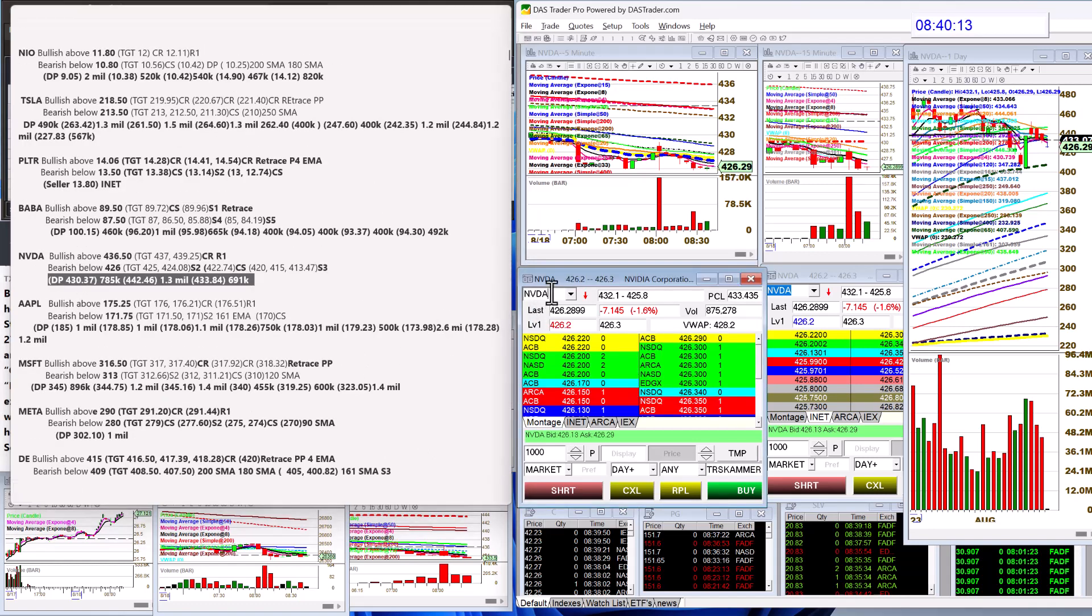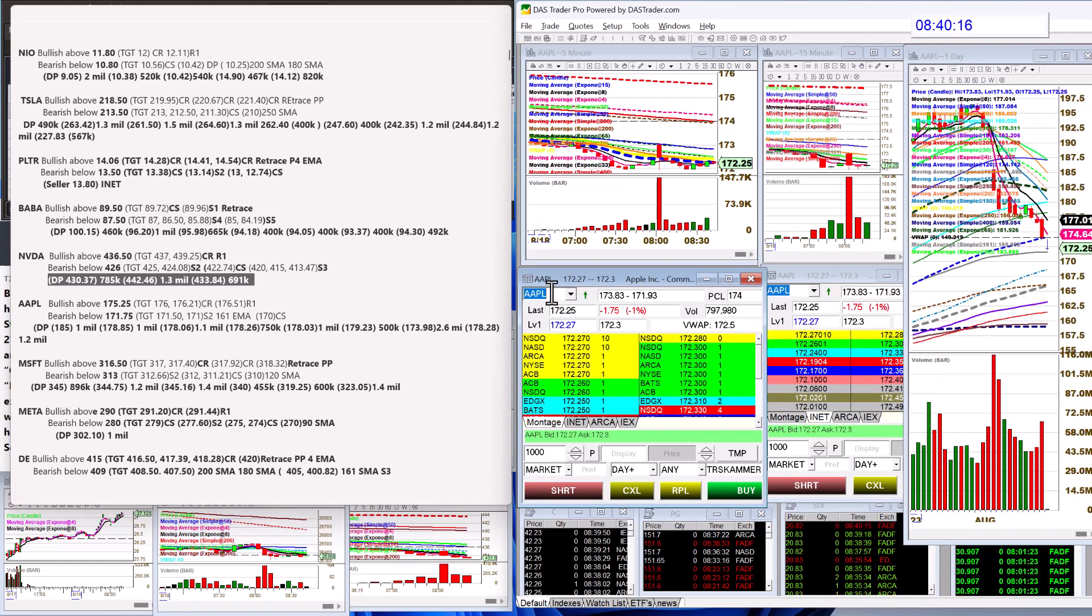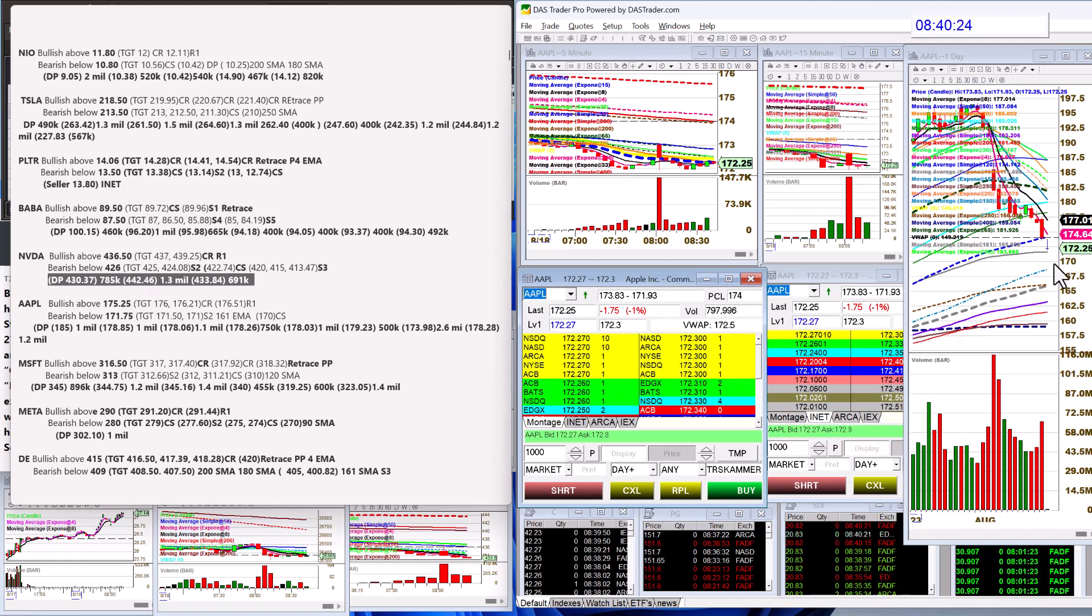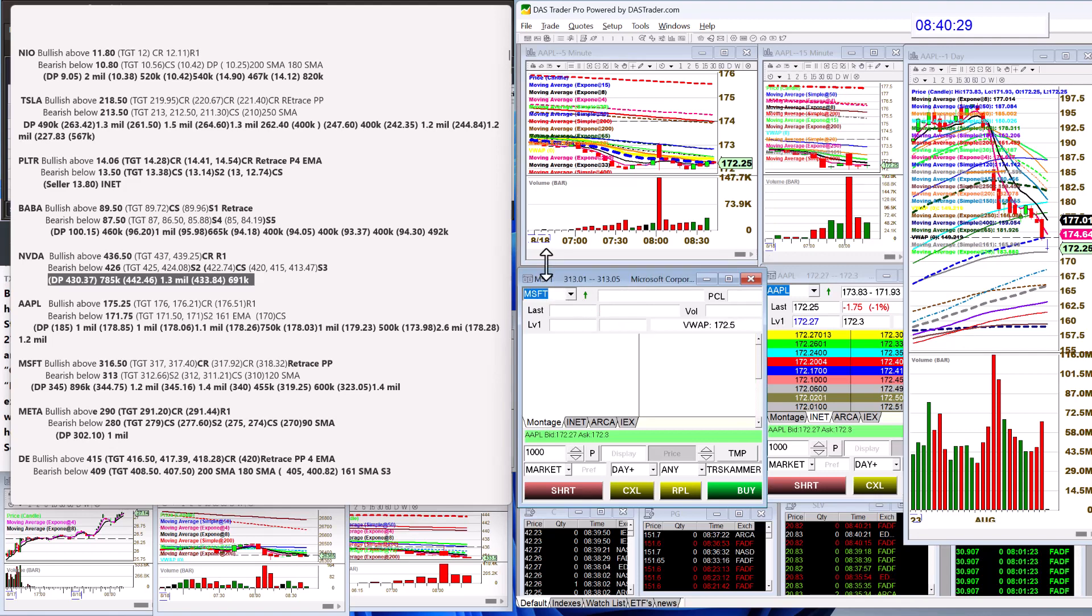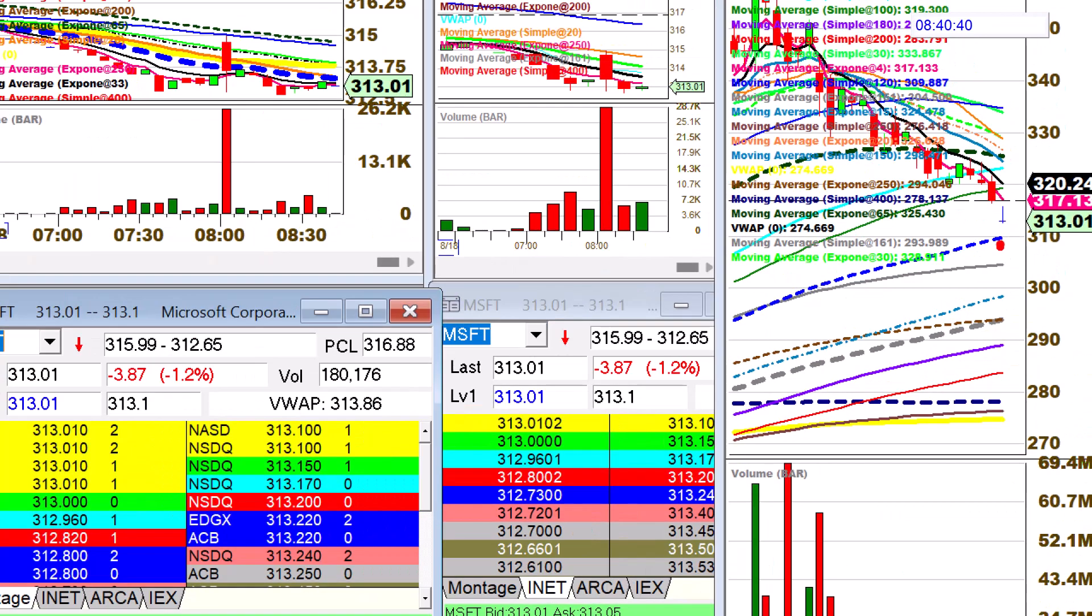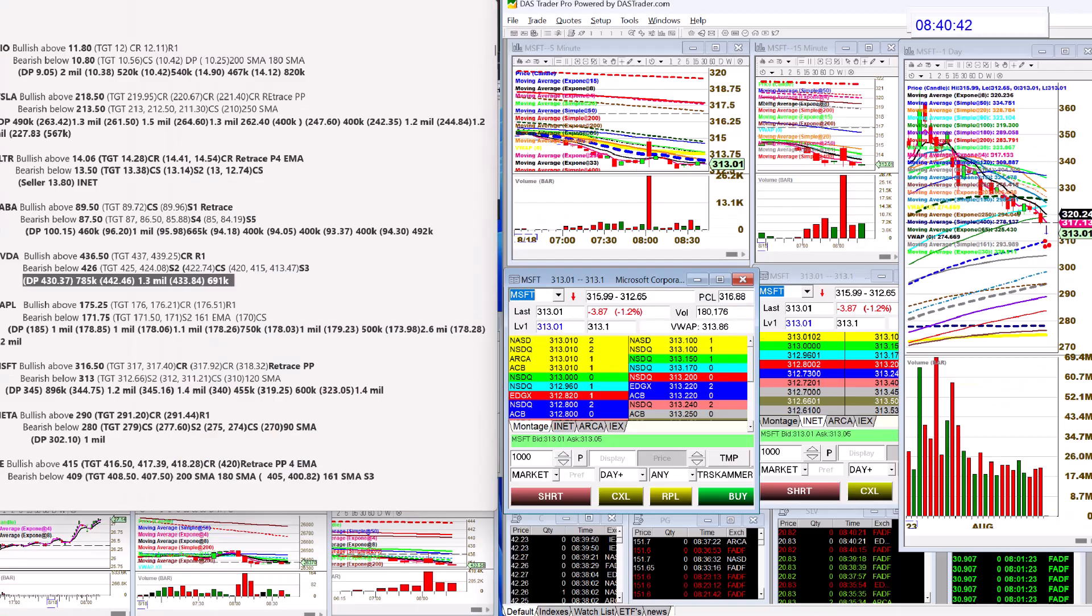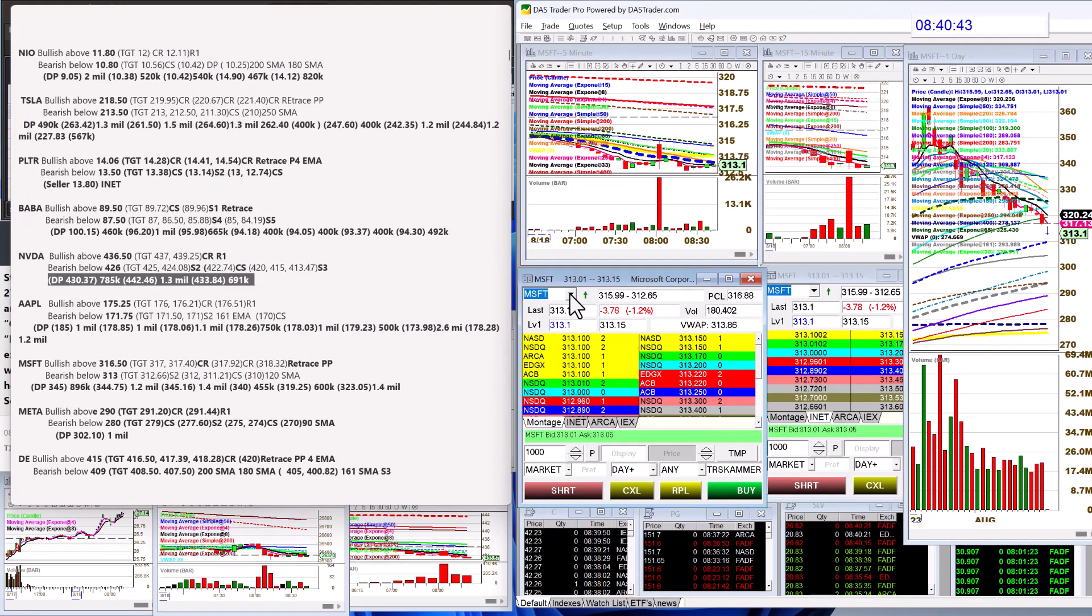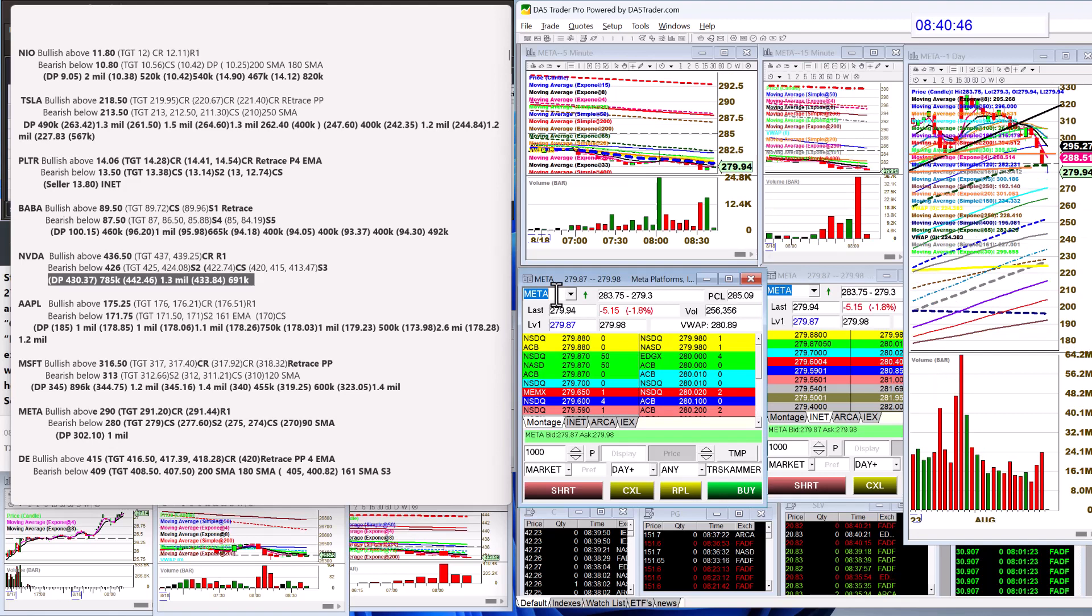Apple, bullish above 175.25, bear below 171.75. I'm watching that 161 EMA coming up, see if it bounces there or not. Microsoft, below all the prints. Today for the day trade though, bullish above 316.50, bear below 313. That 310 is a huge magnet right there. We'll see if we hit that today.